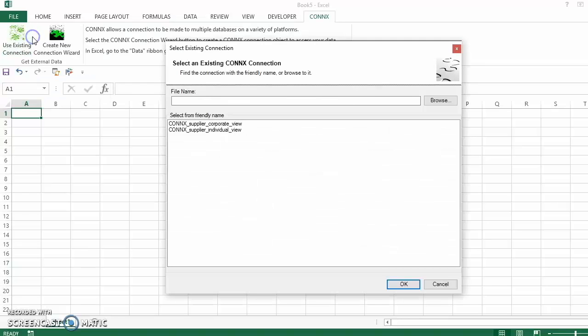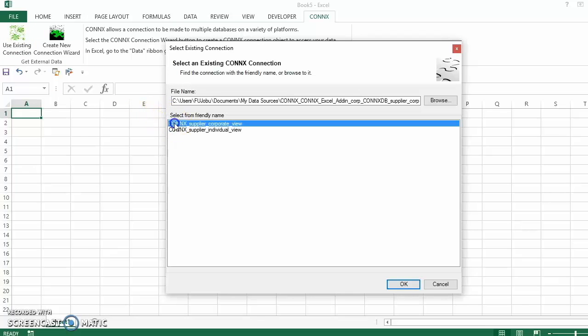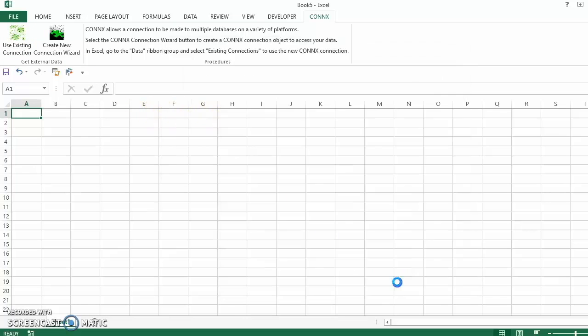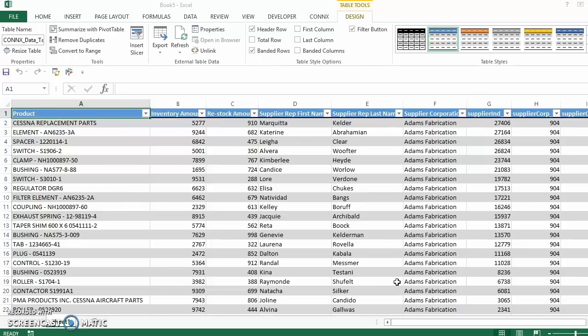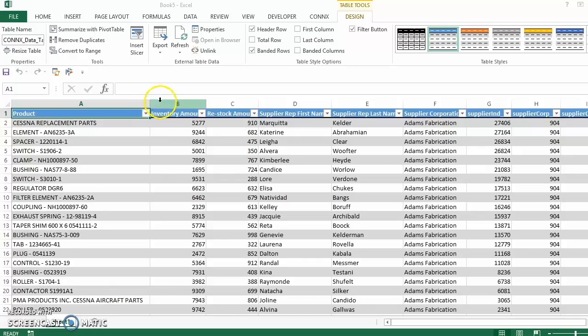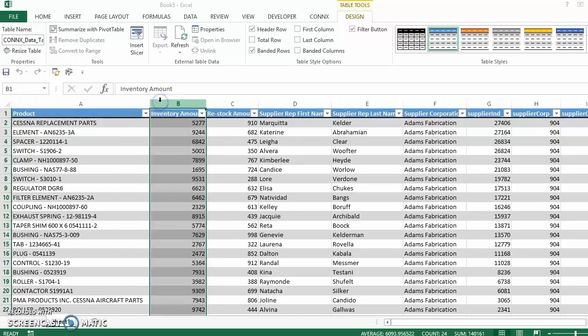First, let's open our target database by using the Connex Excel add-in tool. Here we can see the target database for one of our suppliers. As we change the data in the source database, the changes will be propagated in real-time to our target database. Let's see an example.